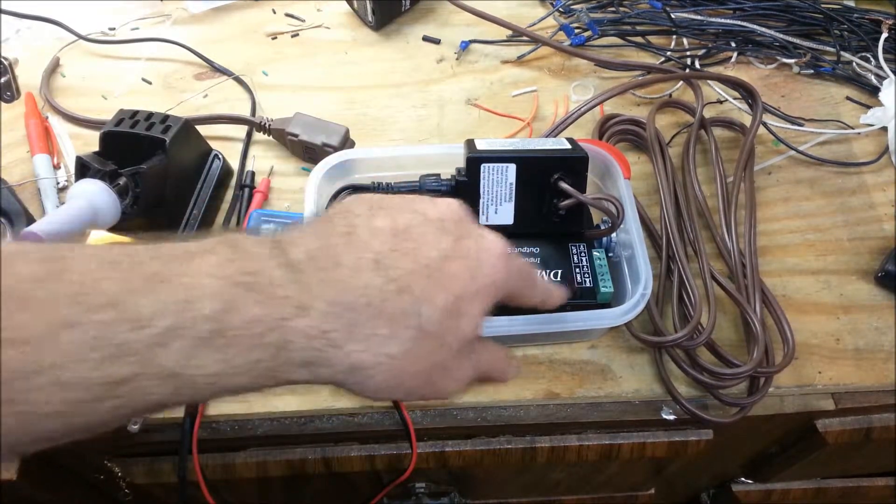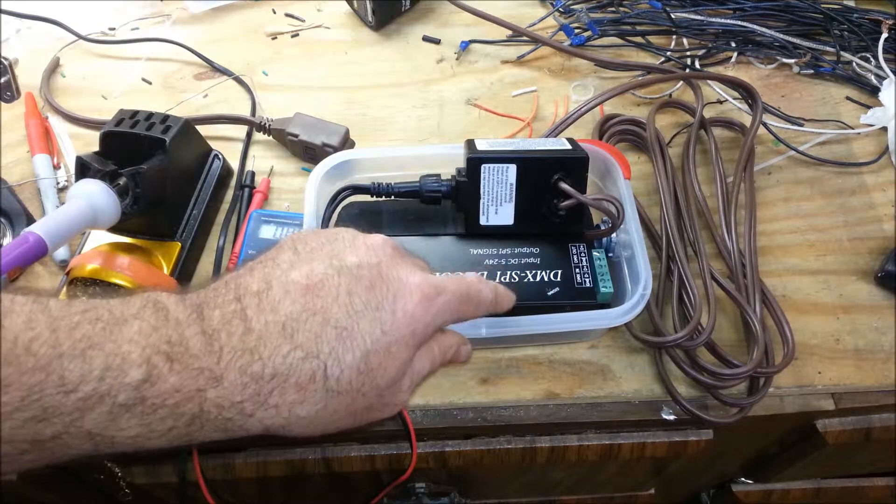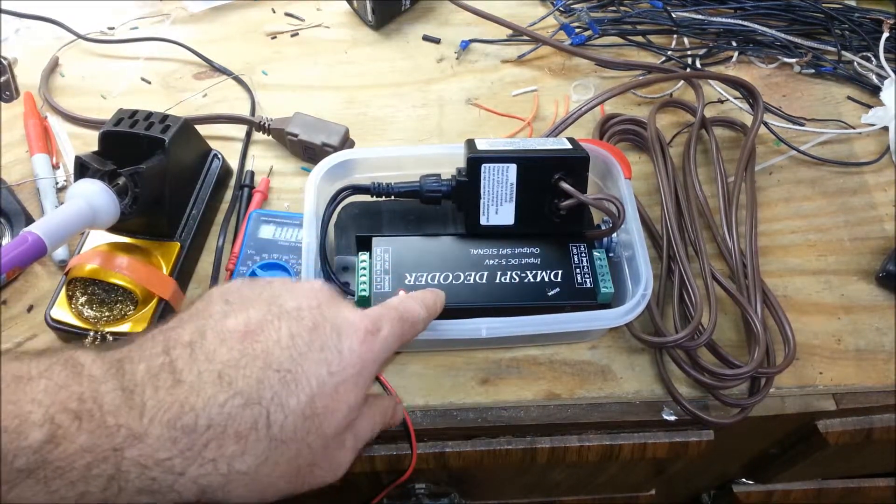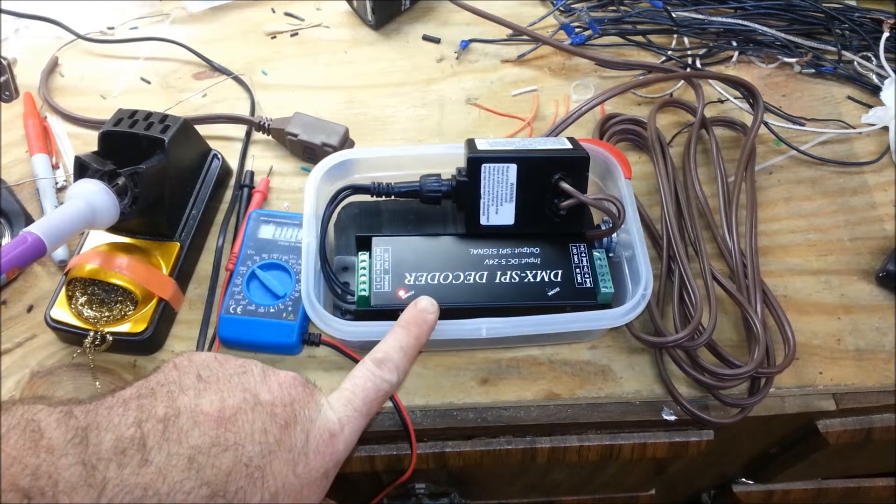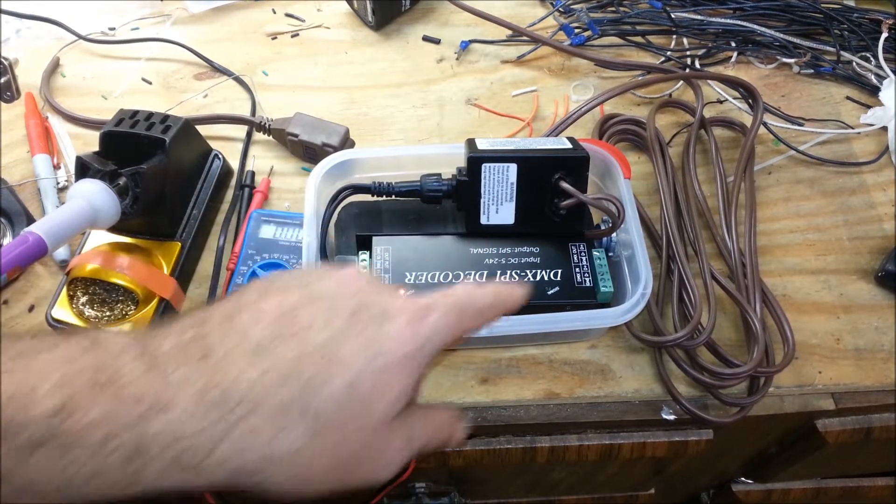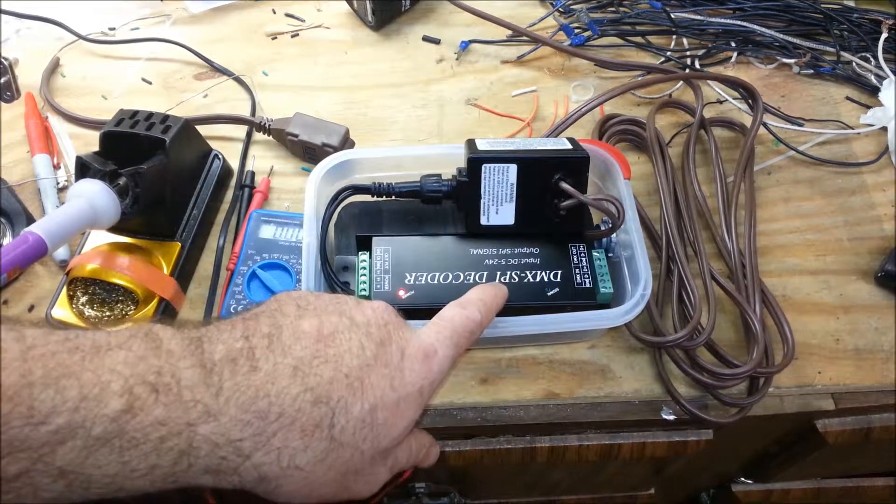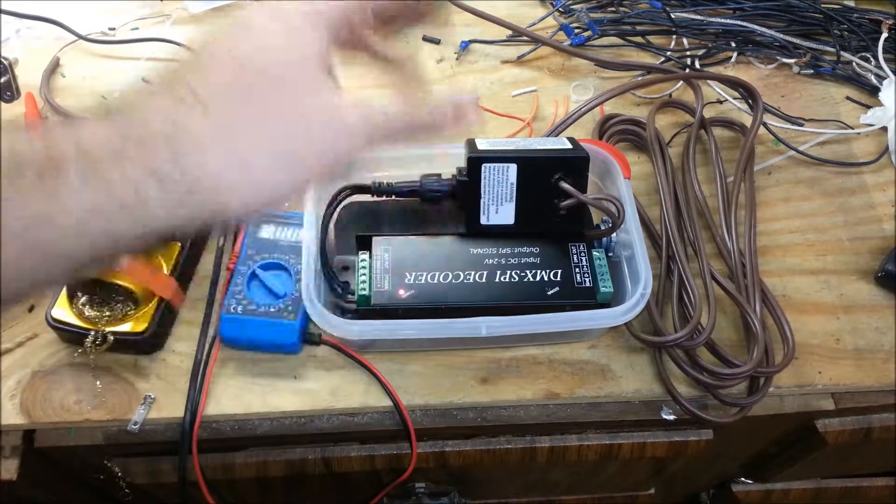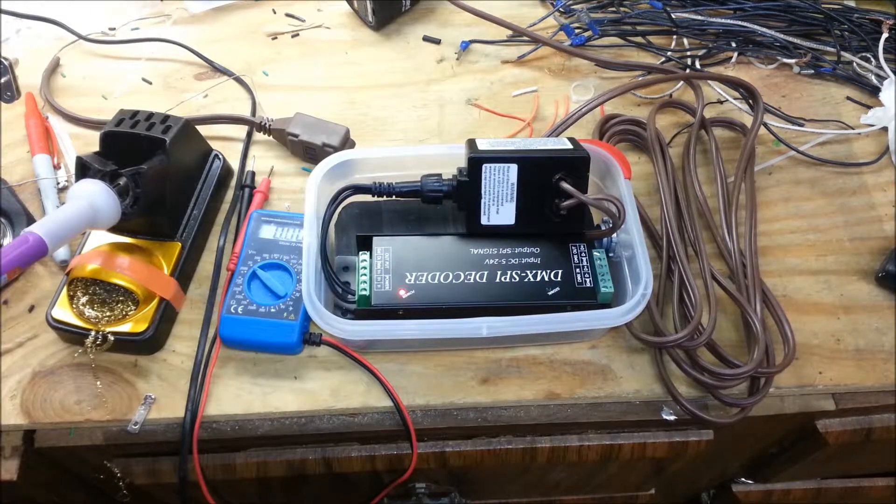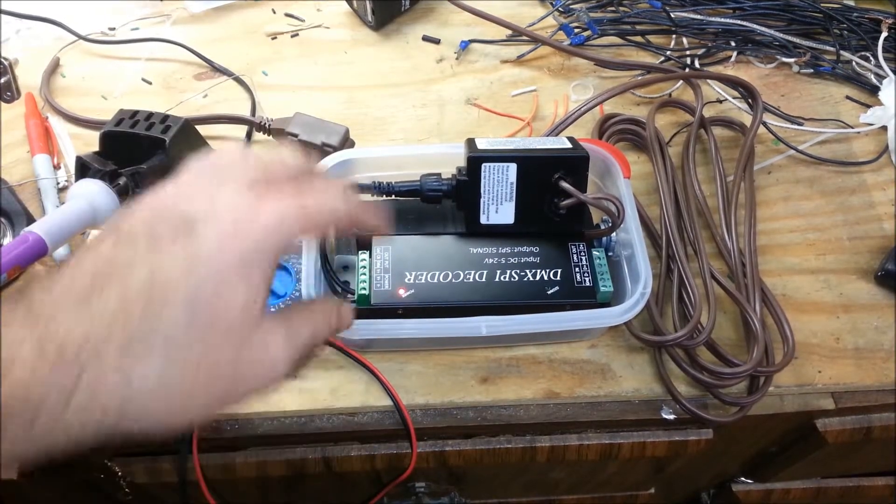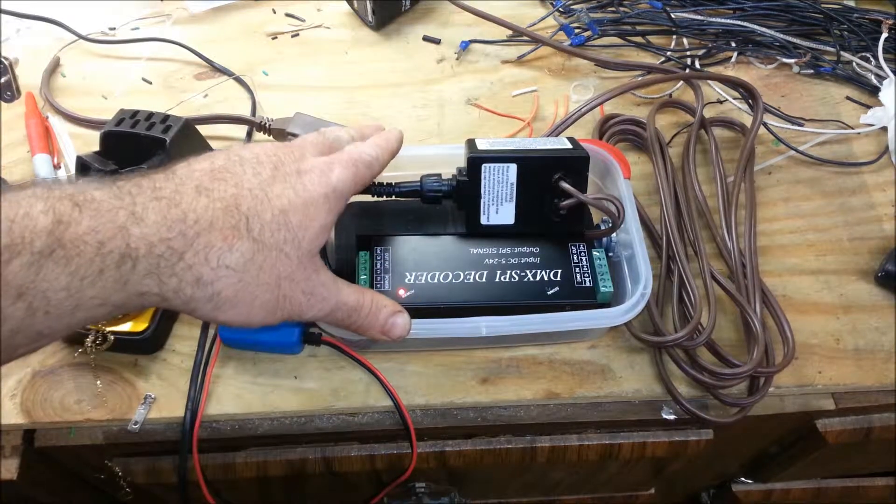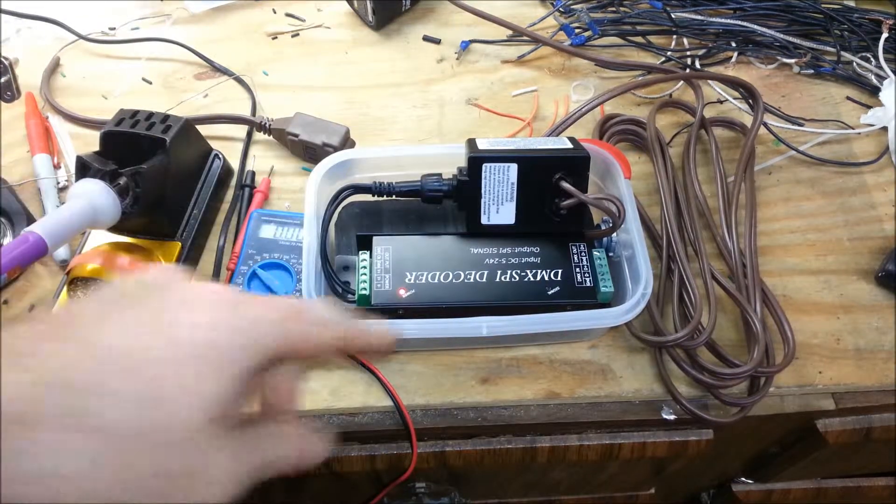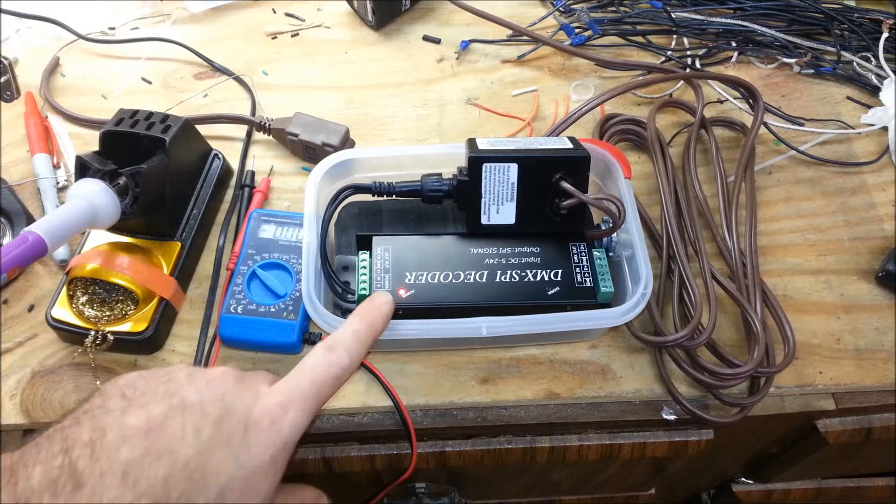Right here I've got a DMX SPI decoder. I picked this up from Ray Wu over in China, and I think I paid $15.50 this year. He gave me a good price on it, and shipping was super cheap in a large order, so this was probably about $18 or $17 for a DMX Pixel controller.